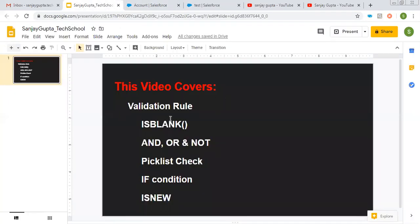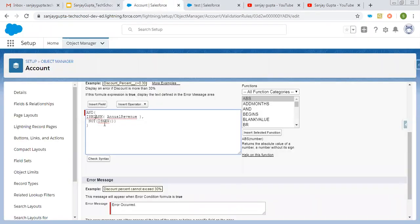This way you can use NOT to change the meaning of a particular condition — it converts true to false or false to true. Now two more functions are available: ISPICKVAL check and IF condition. Let me apply those.